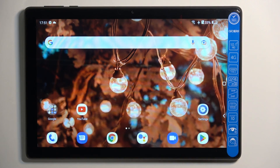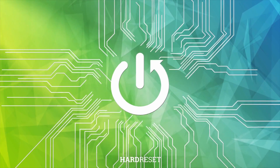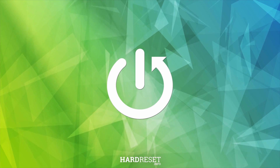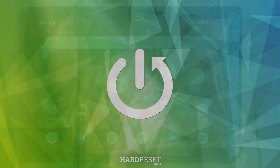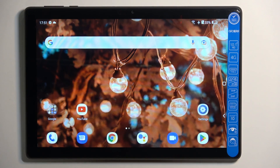Welcome. In front of me is an Alcatel 3T10 and today I'll show you how you can hard reset this device through recovery mode. This process will allow you to get rid of screen locks, so if you have one set on your device that you just don't remember, you can get rid of it this way.